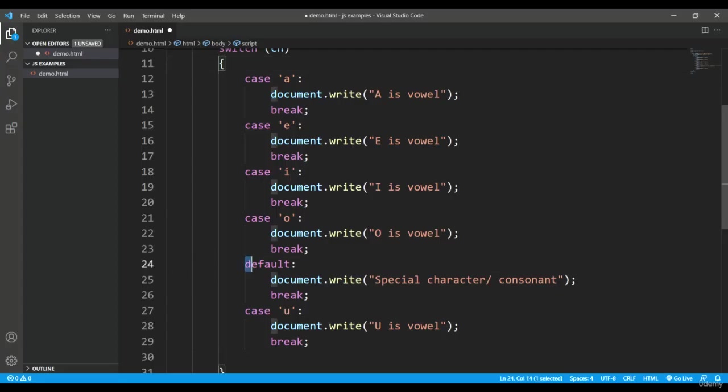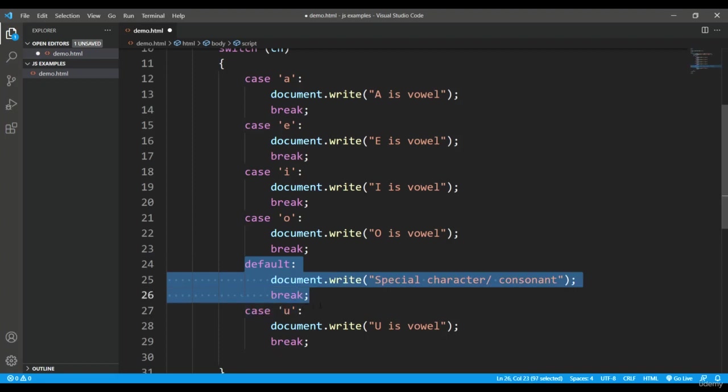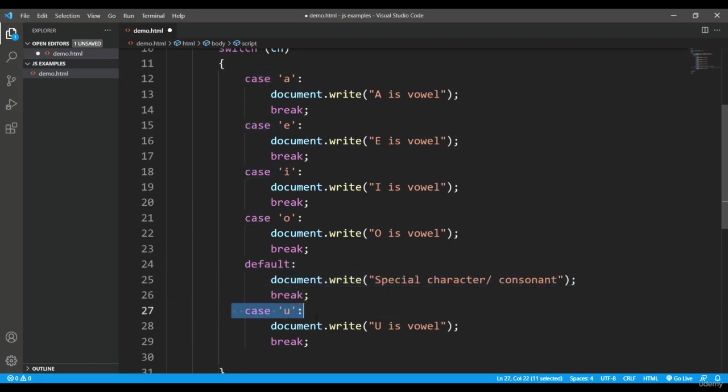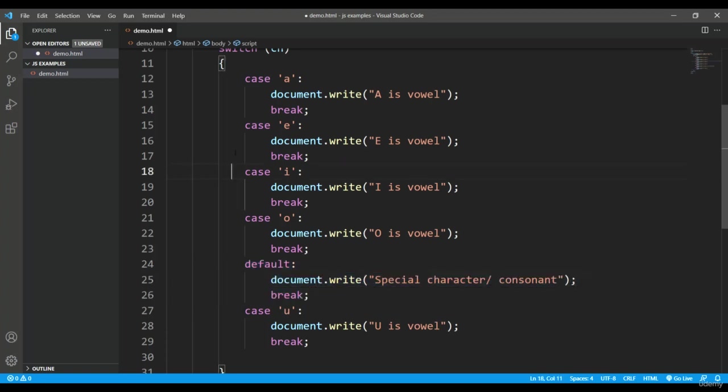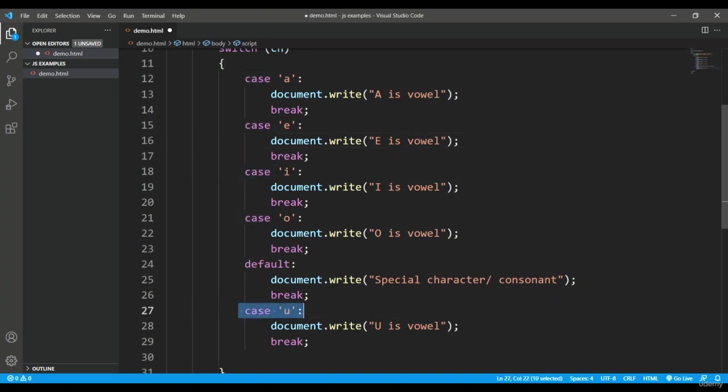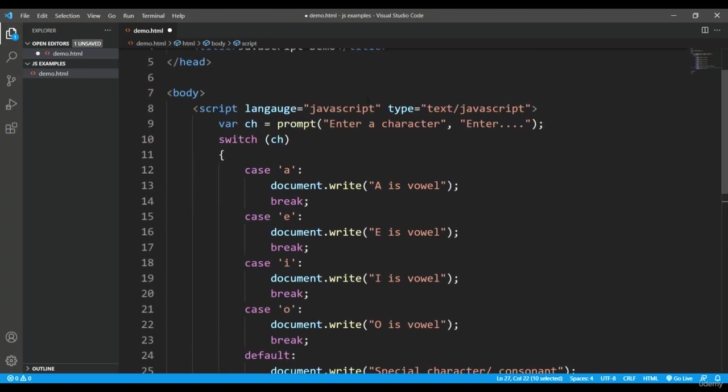So basically what's the reason? If I have placed default before the case u, then if it is executing line by line, then this default statement must be printed. But as I said, whichever case is particularly getting satisfied with this particular value evaluated from this variable or expression, that case will be printed from here.